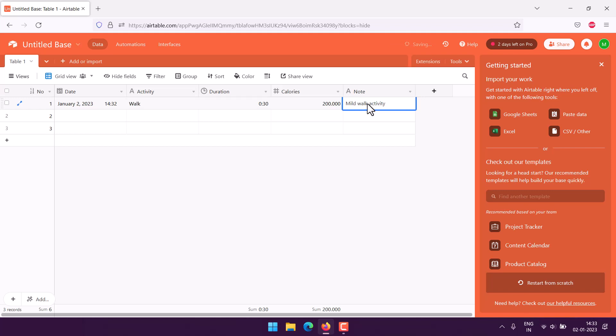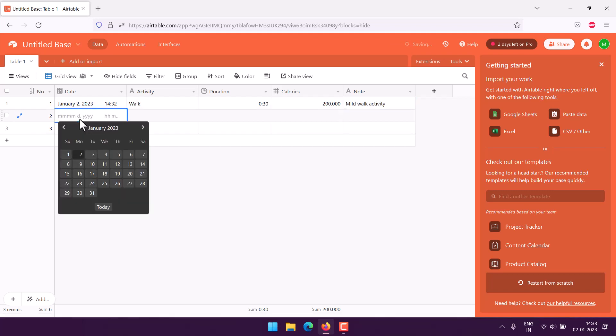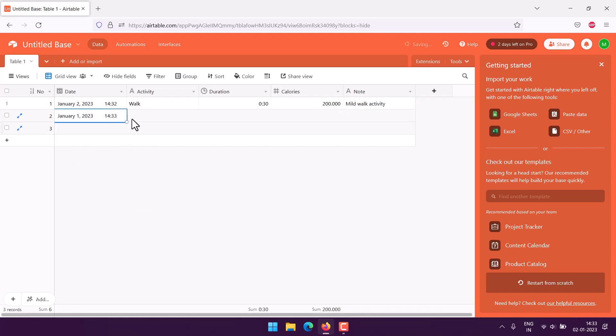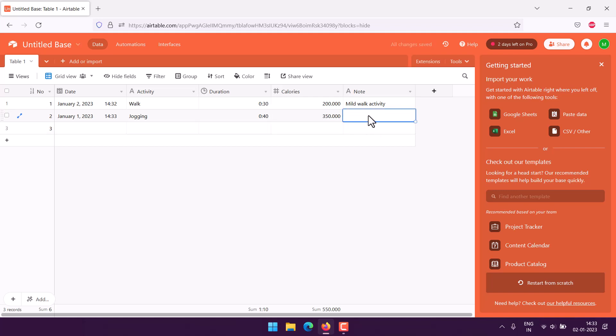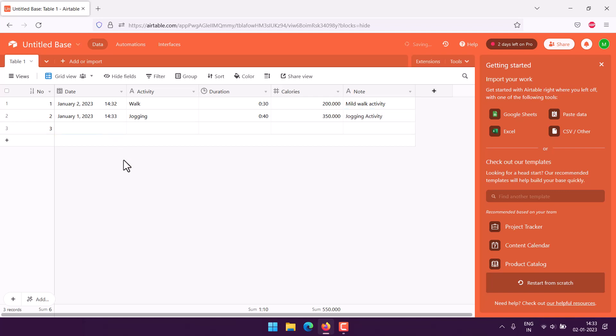Same I can do for say another date. Jogging, duration say 40 minutes, calories say 351, then jogging activity. So these are some of the things you can do with the tracker.